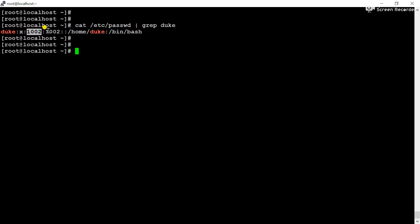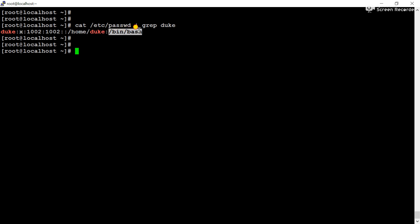And this is the user ID, and this is the group ID. And this is blank. This field is available for the user's comment. And this is the home directory for the user Duke, available in /home. And this is the login shell.